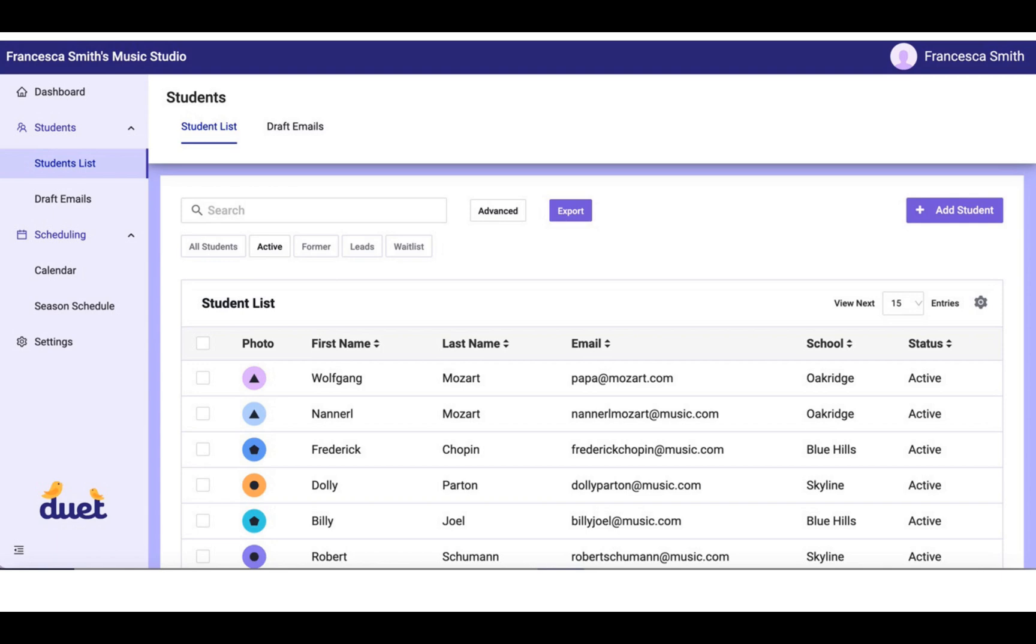This is important because the phone number is how you're going to be contacting the studio family, by sending them texts and requesting their preferred lesson time. So it's important that you have a phone number associated with each primary contact.